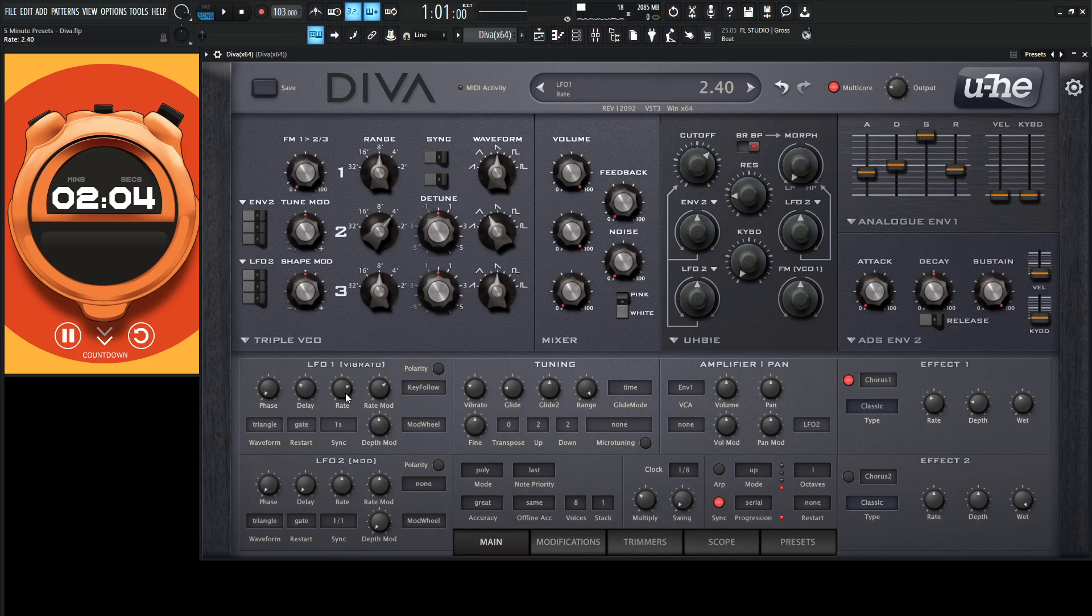Maybe a little bit too fast on that rate. Let's bring it down just a bit here. And the key follow as well.